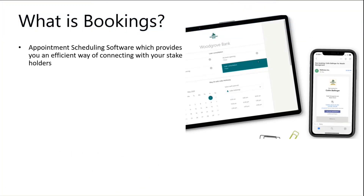Bookings is an appointment scheduling software which provides you an efficient way of connecting with your stakeholders. To simplify it further, it allows you to publish your calendar to the outside world so any stakeholder — be it your customer or anyone else — can book an appointment efficiently with you. It's not just an appointment with you, but you and your team as well.